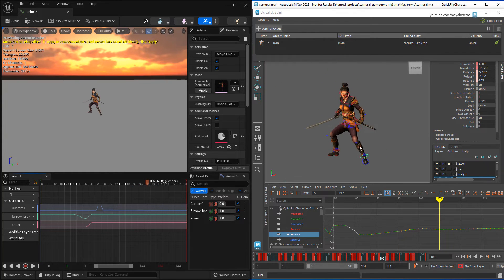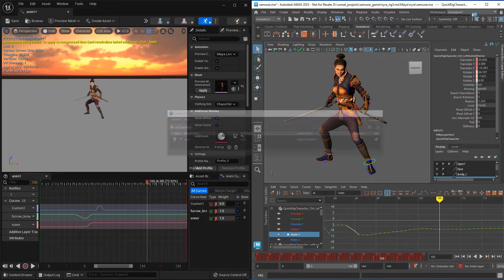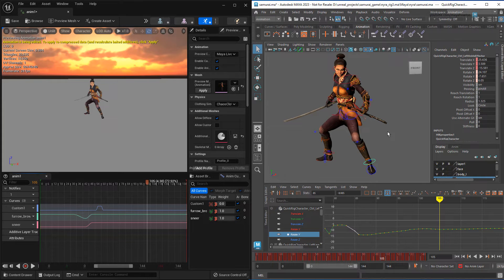So that about does it for the character animation workflow. The camera, light, and prop workflow is actually most of the same with only a few small differences.